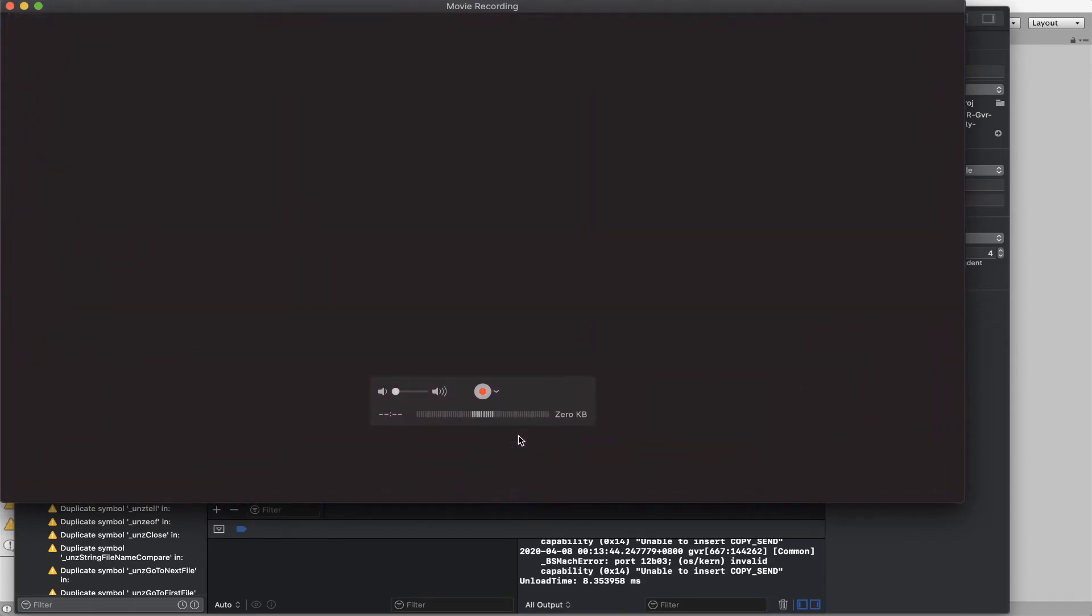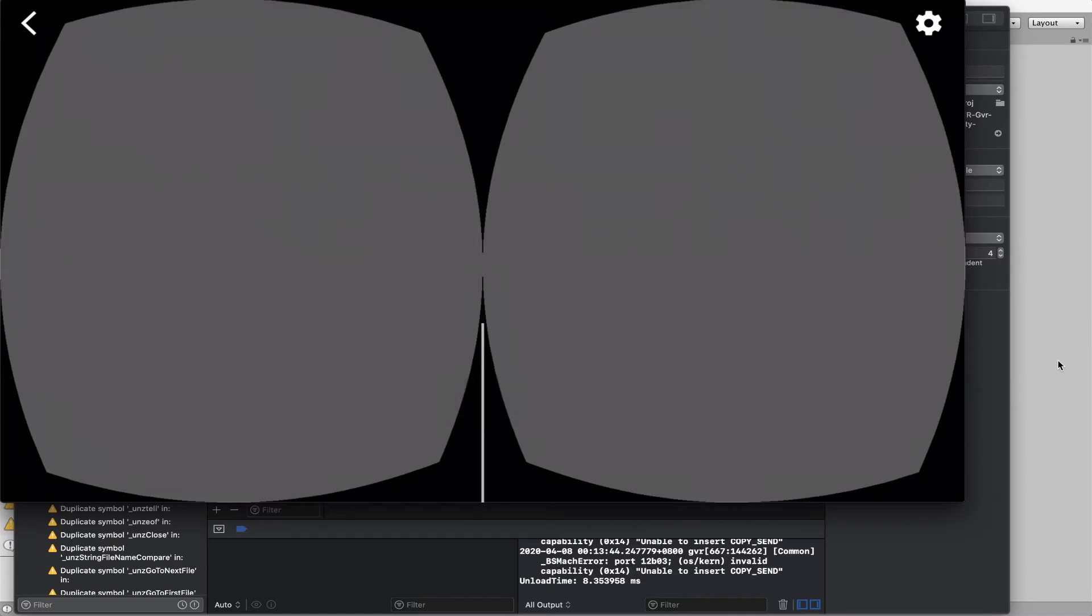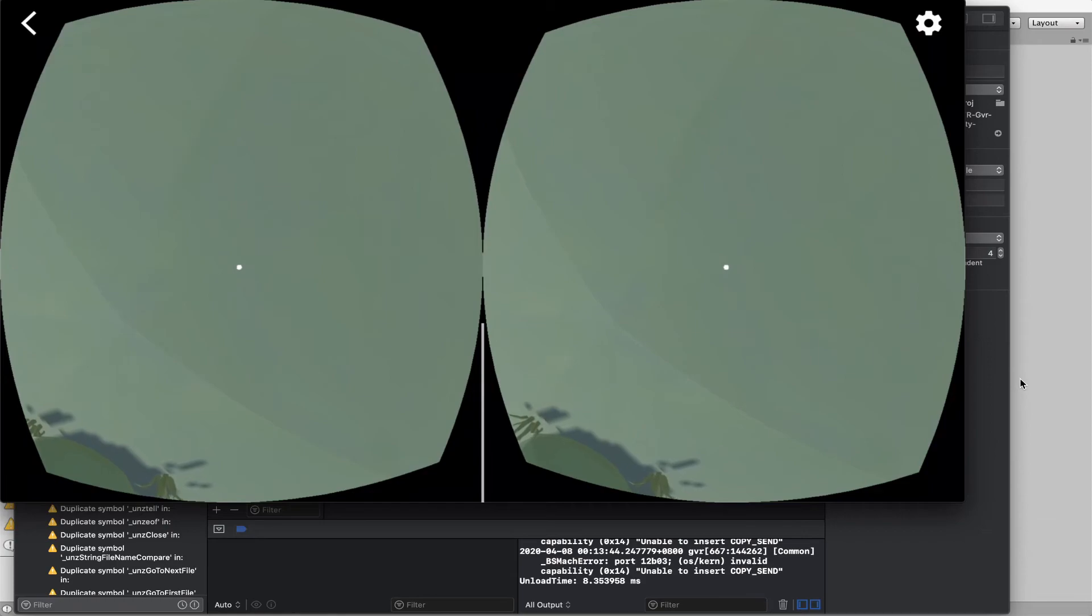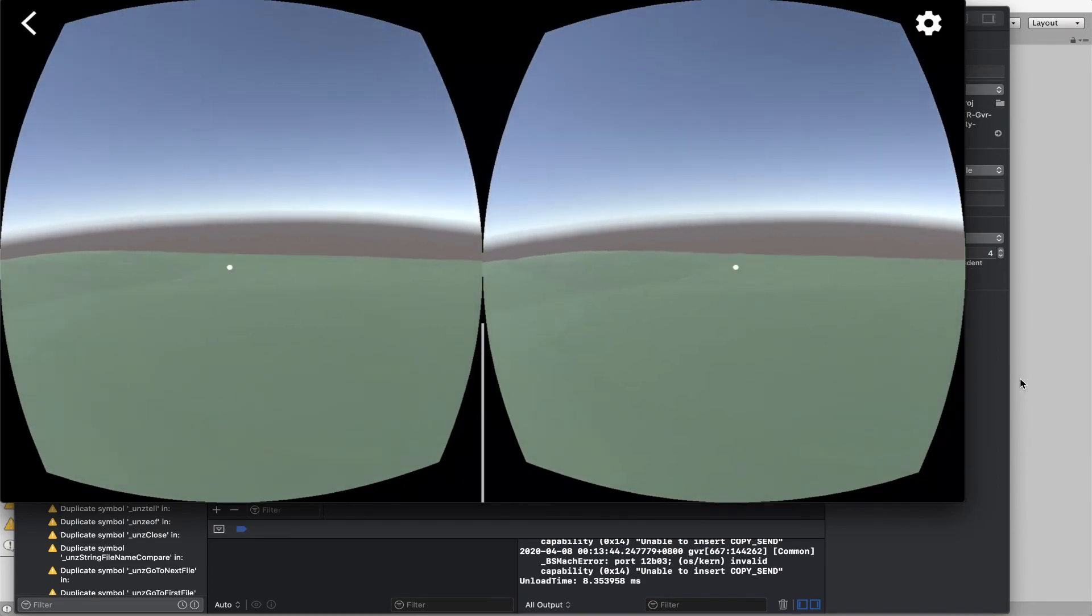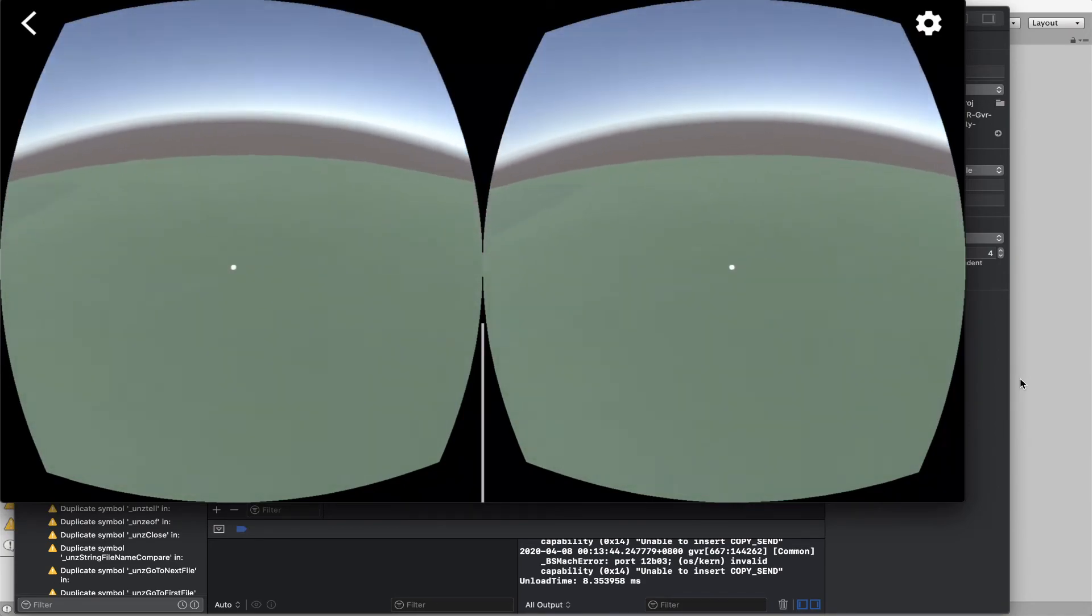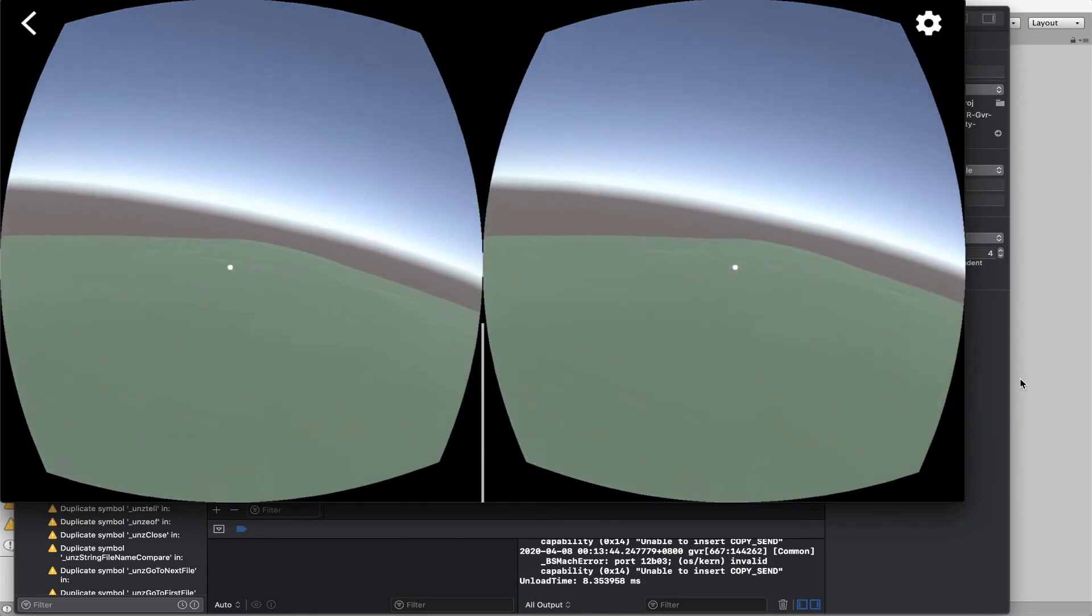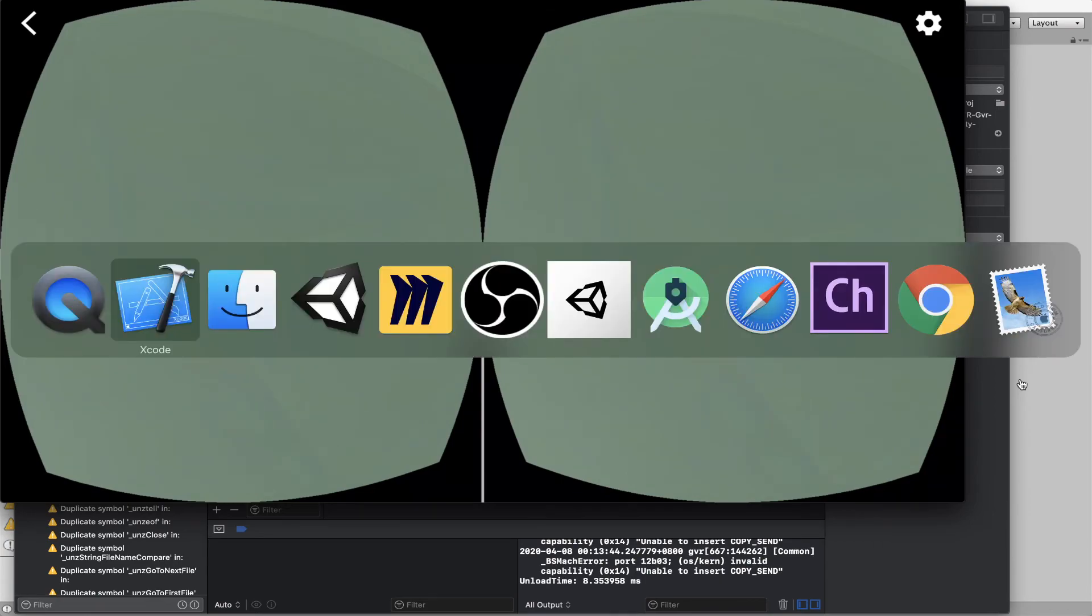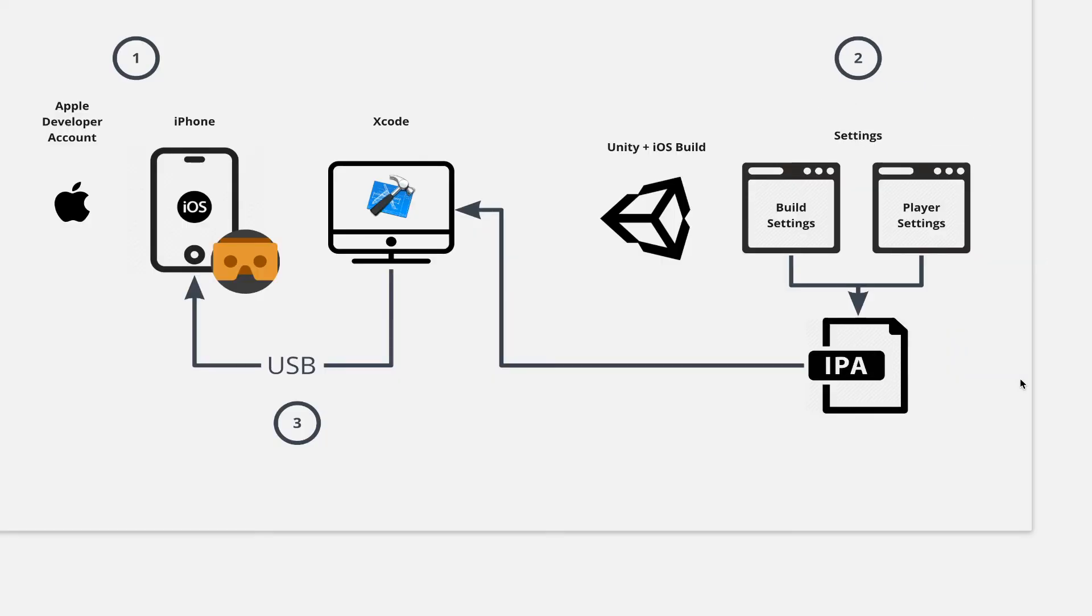And here's the application. If you execute on the iPhone, you will see the Unity application. So you can unplug your USB, put your phone into a Google Cardboard and then you can play around this virtual world. Alright, so this is how you build the iOS for your Google Cardboard application.